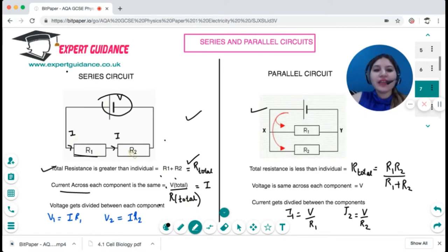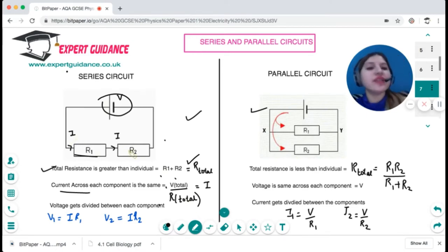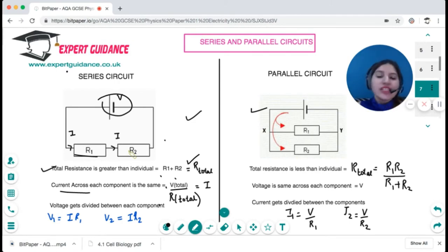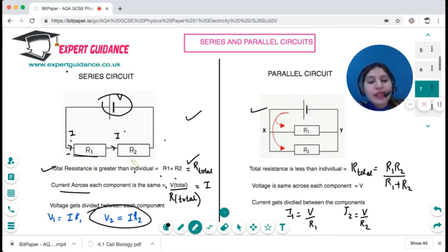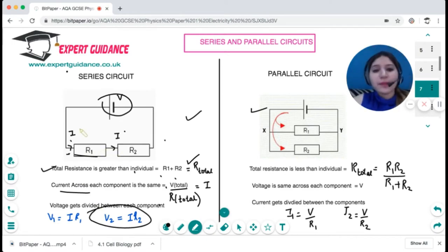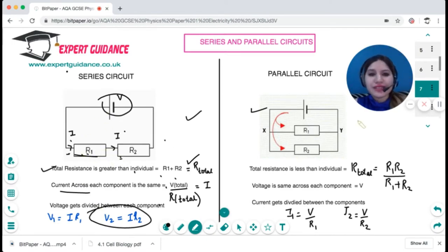The current across each component is V over R — total voltage over total resistance, which is the sum of R1 plus R2. In series, the current is always the same. Once you have the current, you can do I times R1 for the voltage across R1, and I times R2 for the voltage across R2 — this gives you the voltage across each component, as voltage gets divided according to resistance.